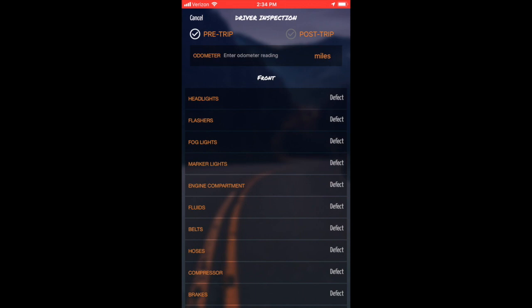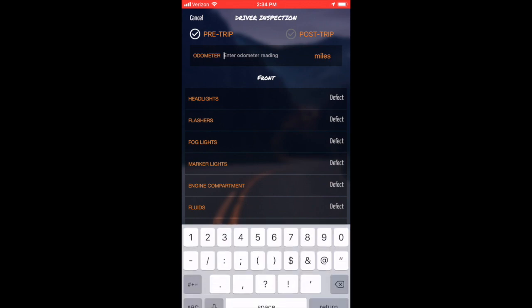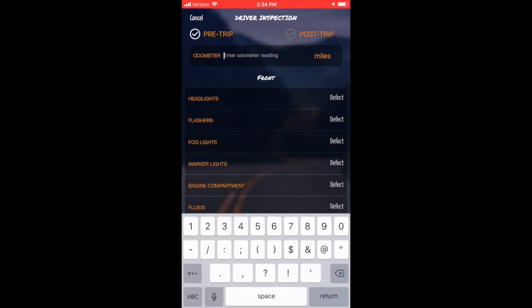From here, we want to ensure that the odometer is entered at the top of your inspections. I'm going to enter a random number. You put in what your vehicle tells you.